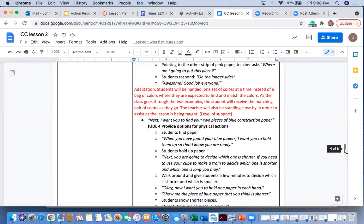They'll be given the pink first, and then once they're done with pink, they'll be given the blue. Once they're done with the blue, they'll be given the orange. This will also give me a chance to be able to come and check up on them consistently and be able to see exactly what they're doing before they move on to the next set of colors.